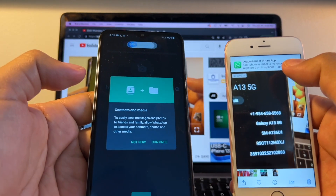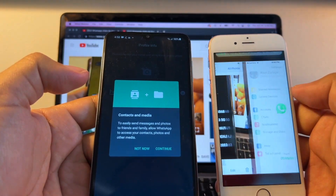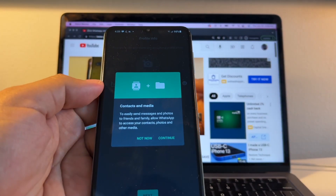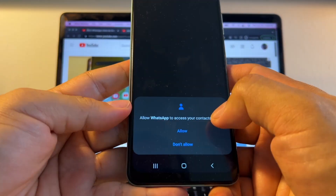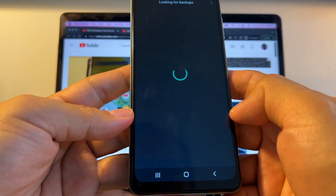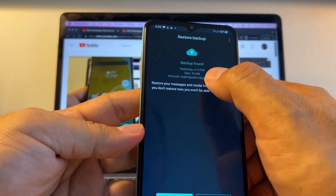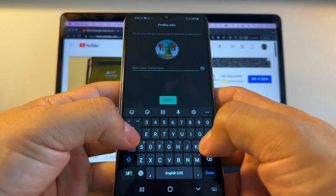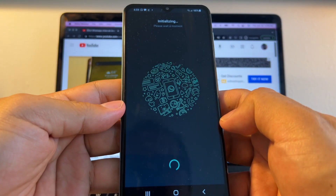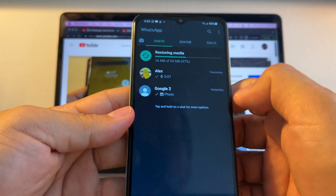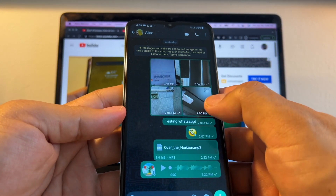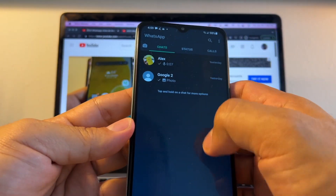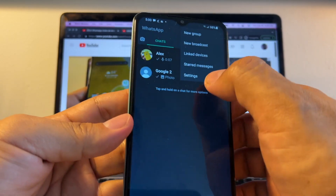Verification complete. It says I'm already logged out of the iPhone — if I try to open it, it says it's no longer registered. On the Android I give access to everything, and I can see my backup from yesterday at 34 megabytes. I restore it, it restores the media, and it's done. You can see the chats are all there — everything I had before.